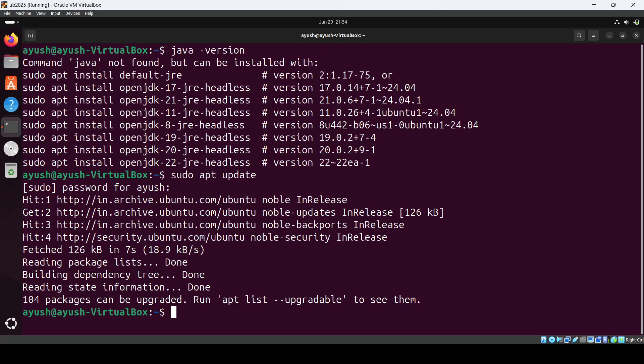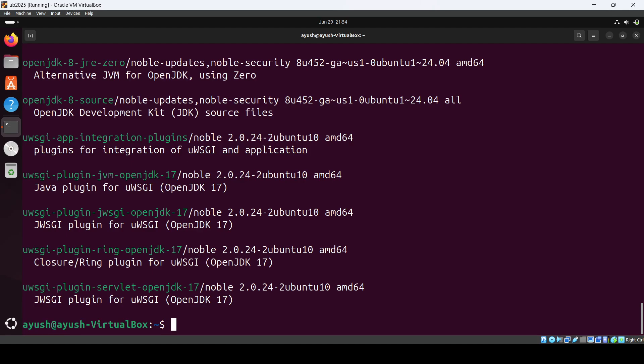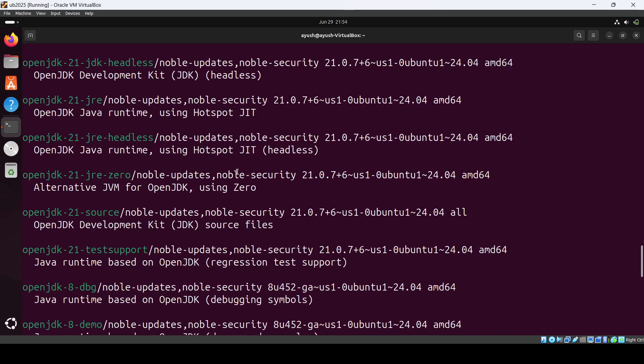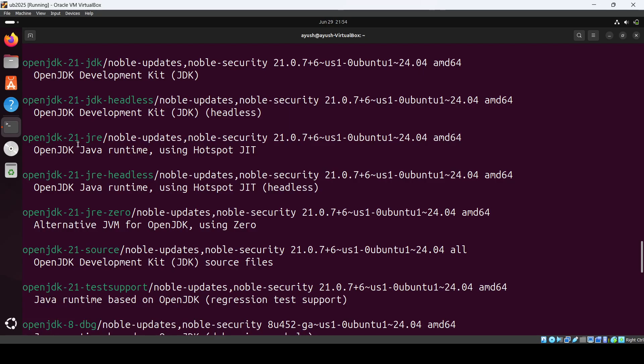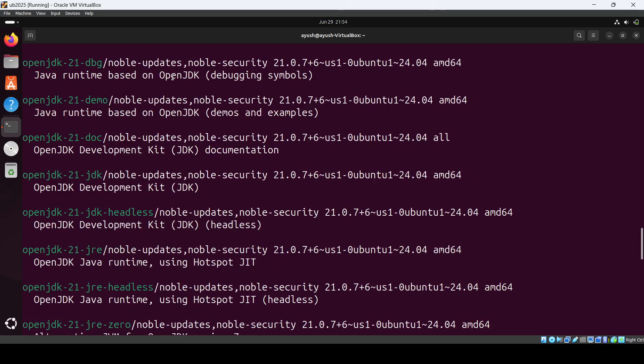What we can do is search: apt-search openjdk. Here you can see so many options. We have JDK8, JDK21. Here you can see OpenJDK 21, so we'll be installing this.